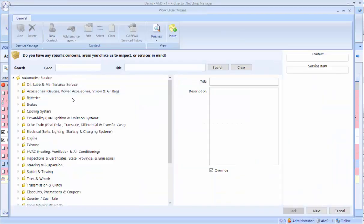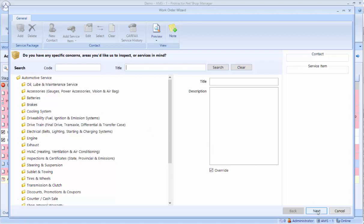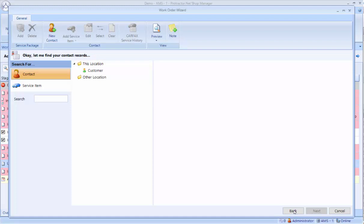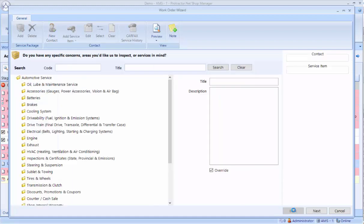The first thing that's going to come up is what service does the customer want done. Now some people are going to be used to getting the customer vehicle first. If you want to do that, you can just click the next button at the bottom, and you're on the customer vehicle lookup screen. You can always go back from there to add a service, or go forward and add a service later.